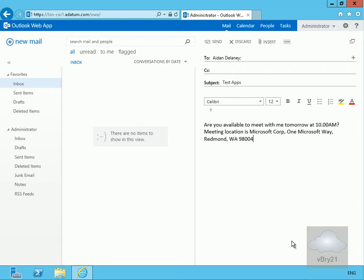We've then got suggested appointments, and this looks for phrases in your messages that suggest or propose meetings. If it finds a valid pattern, the application will offer to create an appointment in your calendar.